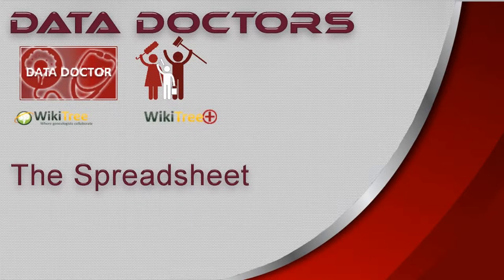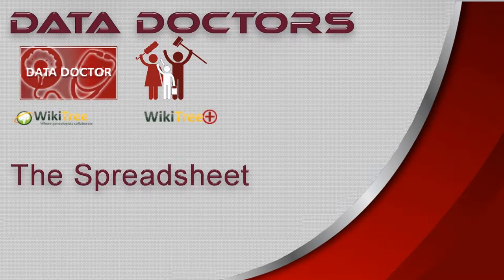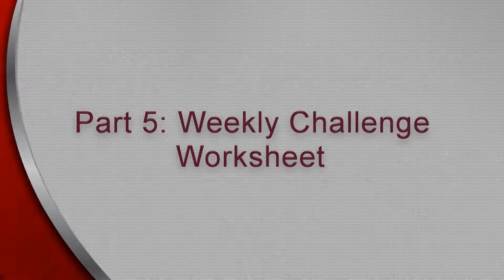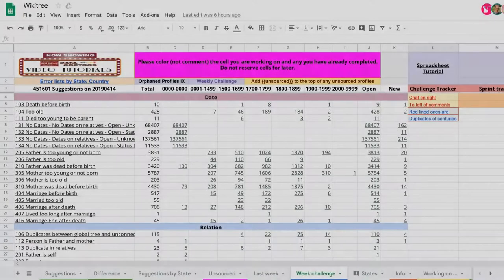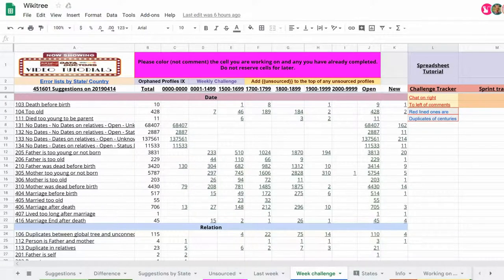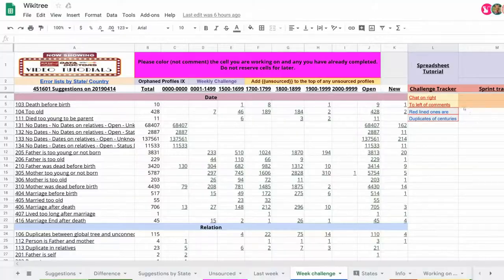Welcome to Data Doctor's Video The Spreadsheet Part 2. Let's take a closer look at the weekly challenge worksheet. It has the same format and information as the suggestion worksheet but with options geared toward the challenge.